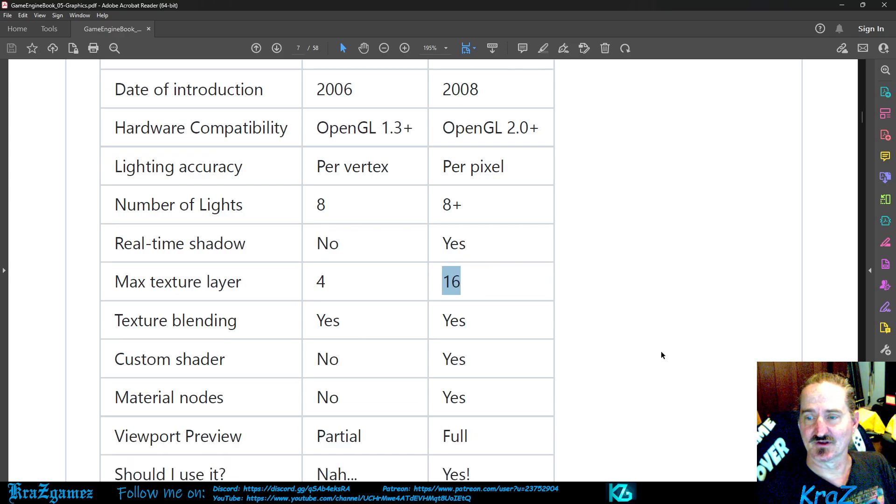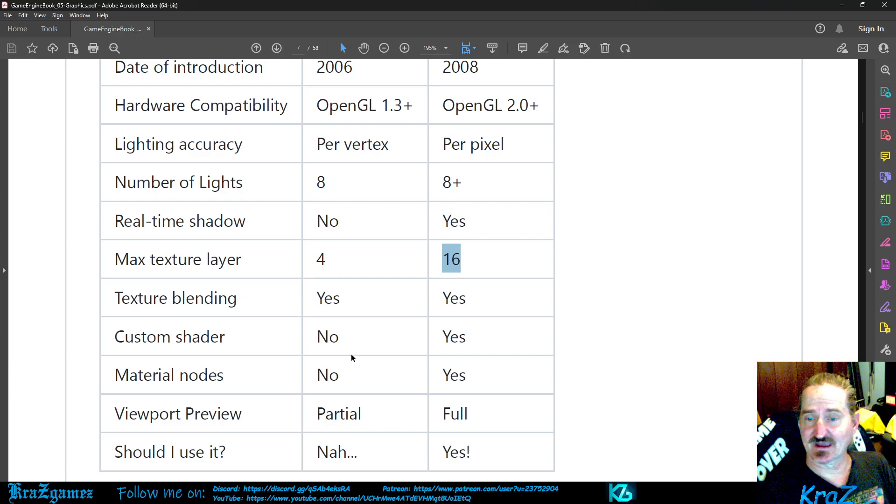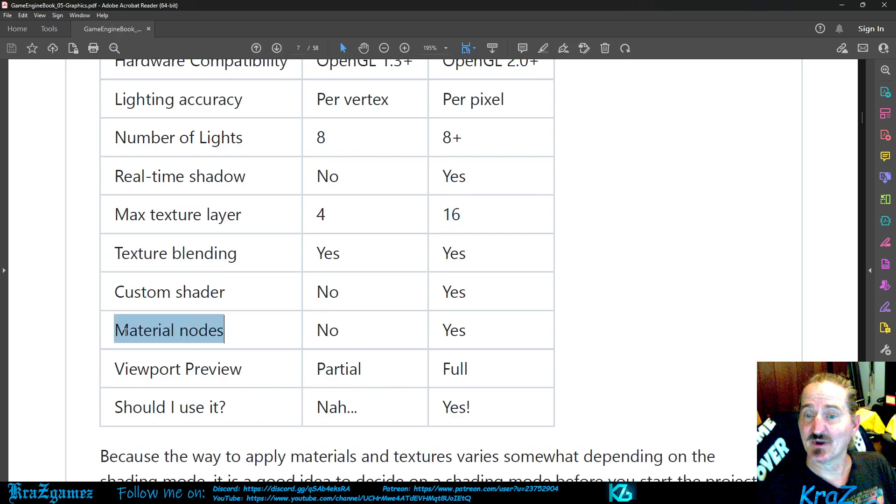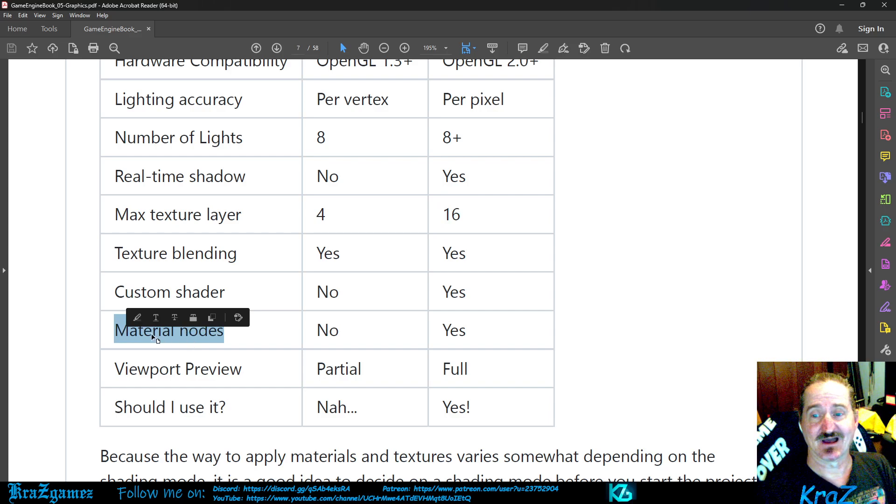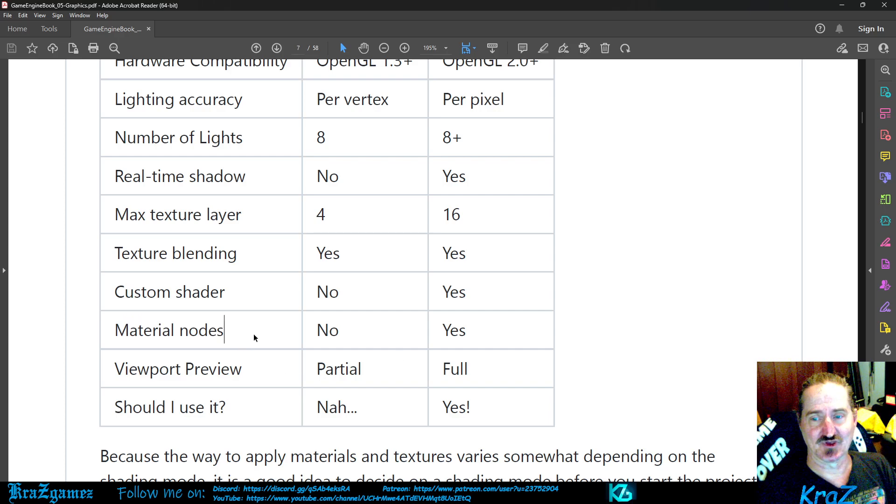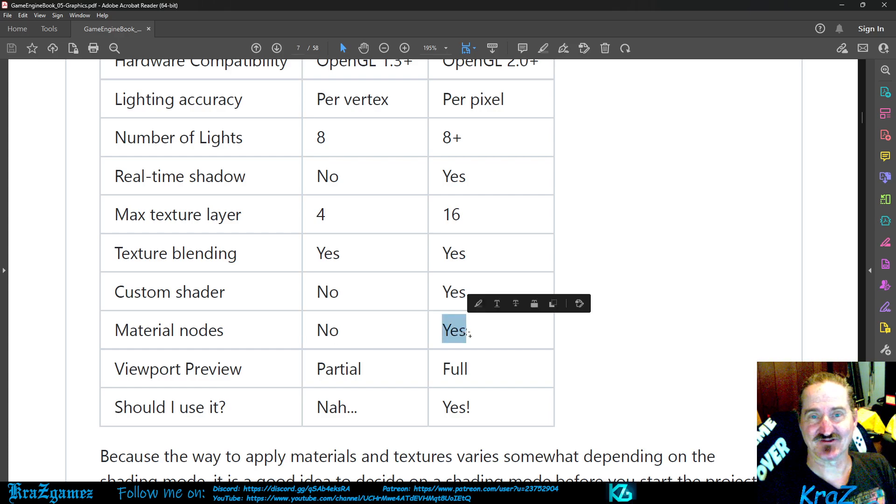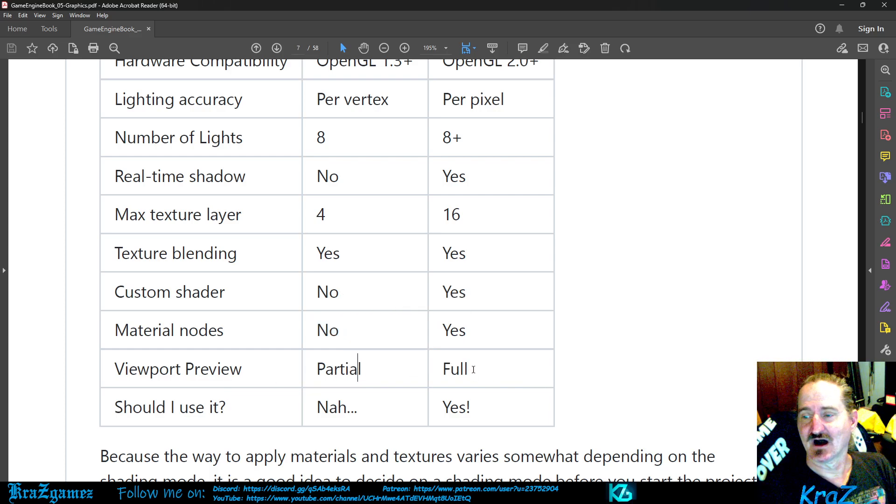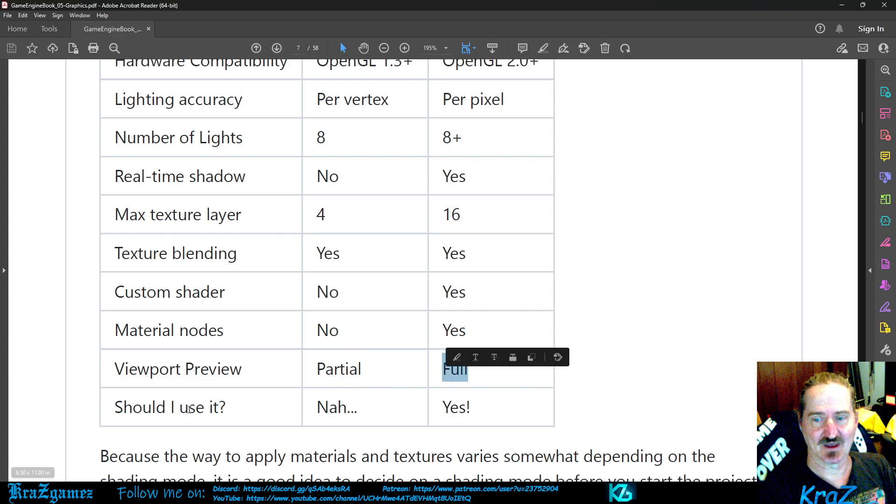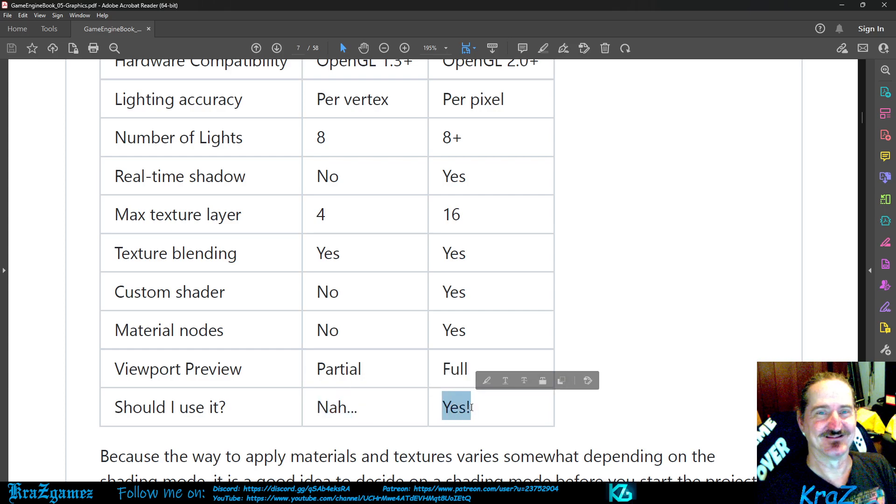So as we continue to go on through this you'll see that there's the same, some of these like texture blending yes yes. Custom shader: you can't do in multi-texture, yes in GLSL. Material nodes: you can't do in multi-texture, yes in GLSL, which a lot of the newer games are using material nodes. My buddy Day and a few other friends of mine use material nodes a lot, especially when it comes to building games. So that's something you definitely want to be able to use and you want to have a yes to it and not a no. Viewport preview: you get a partial preview in multi-texture, GLSL you get a full view. Should you use it? Nah for multi-texture, yes for GLSL.